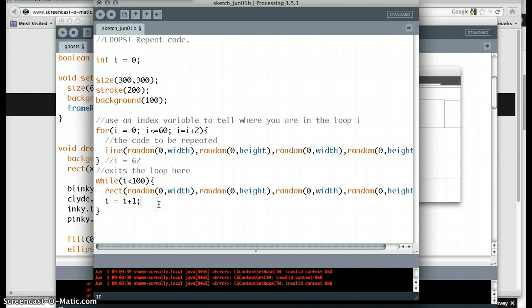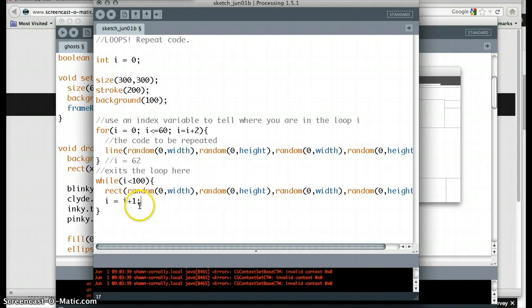So that's the basics of loops. Looping gets pretty fancy, and I'll show you some fancier loops within the context of other projects later, but here's the very fundamental basics. Enjoy.